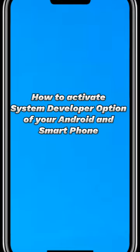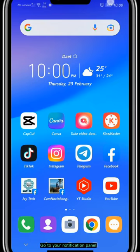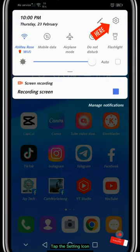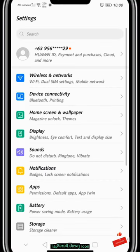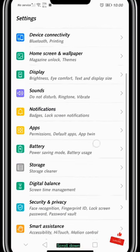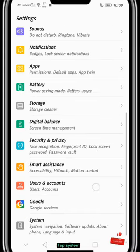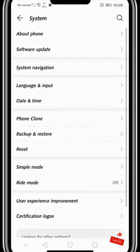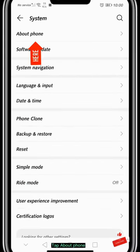How to activate the Developer Option on your Android smartphone. Go to your Notification Panel and tap the Settings icon. Scroll down and tap System, then tap About Phone.